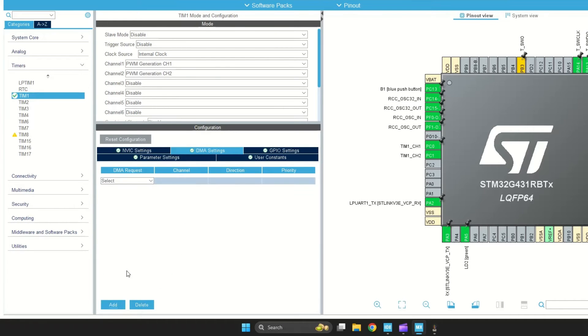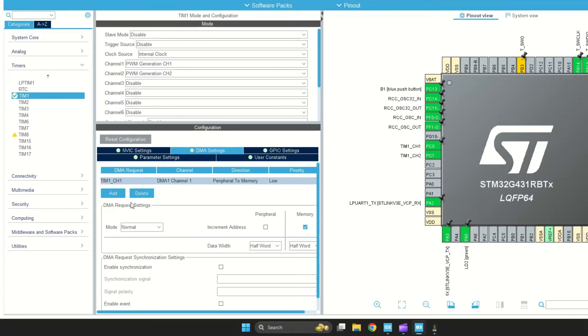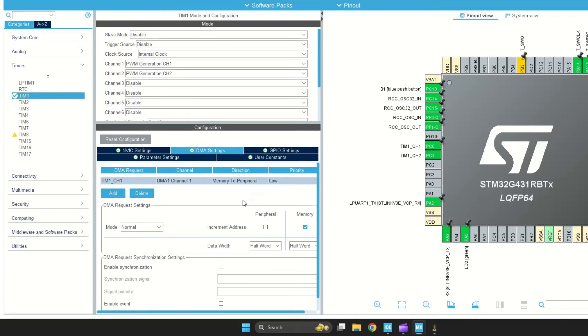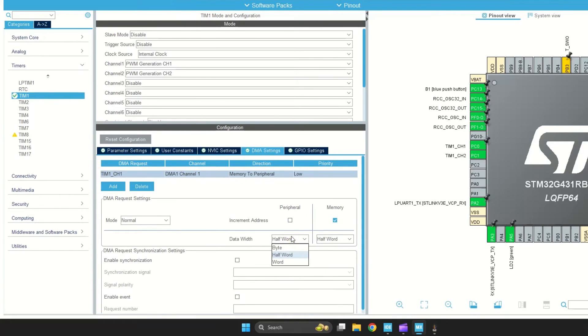Click on add button and select channel 1 and select direction memory to peripheral, because we want to write a table from memory to PWM. And change the data width to word. I want to use the circular mode to regenerate the signal after completion.